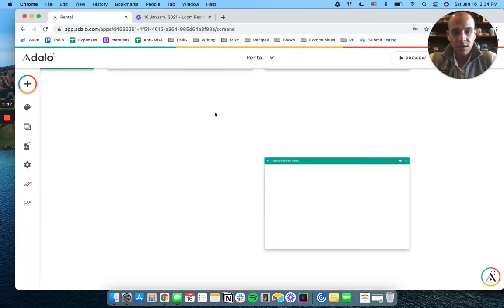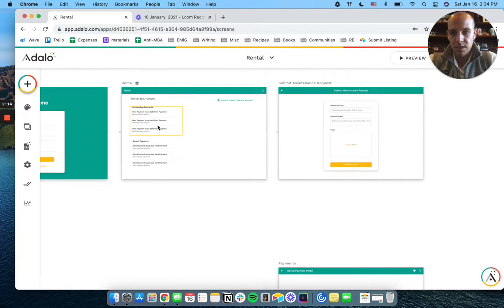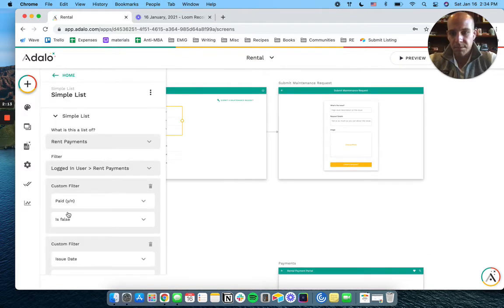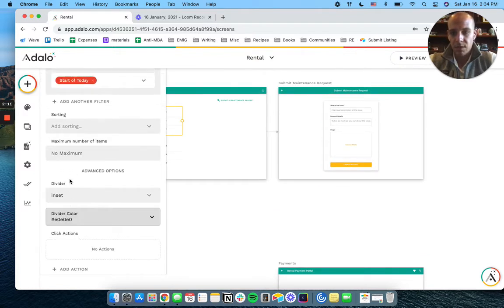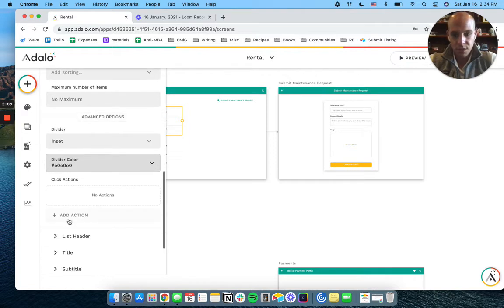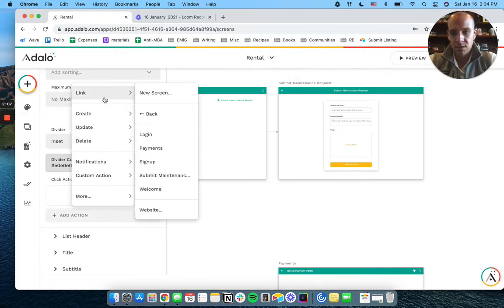Now, the biggest thing here is that we need them to click on their outstanding payment. And we want to link this to our payment screen so that we have a payment for them to pay.